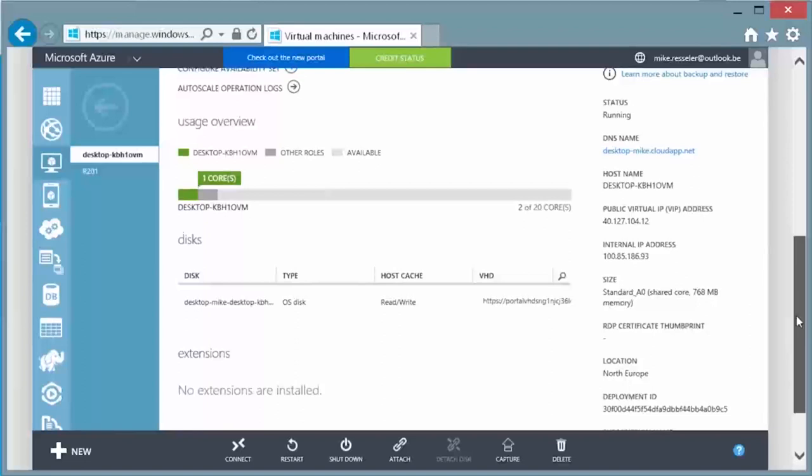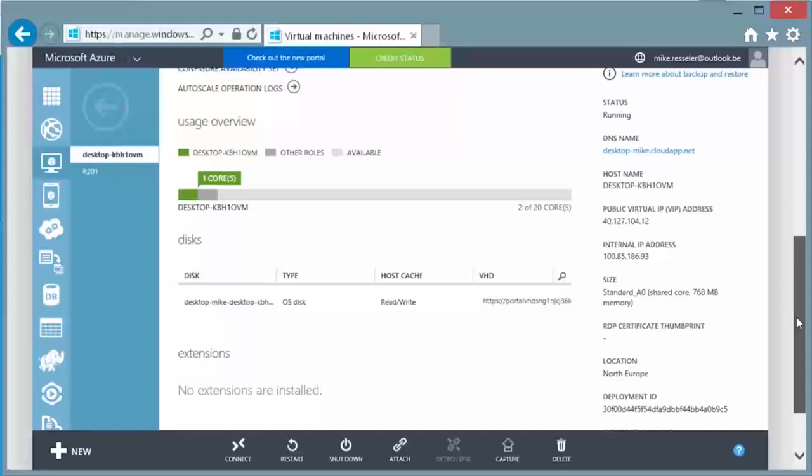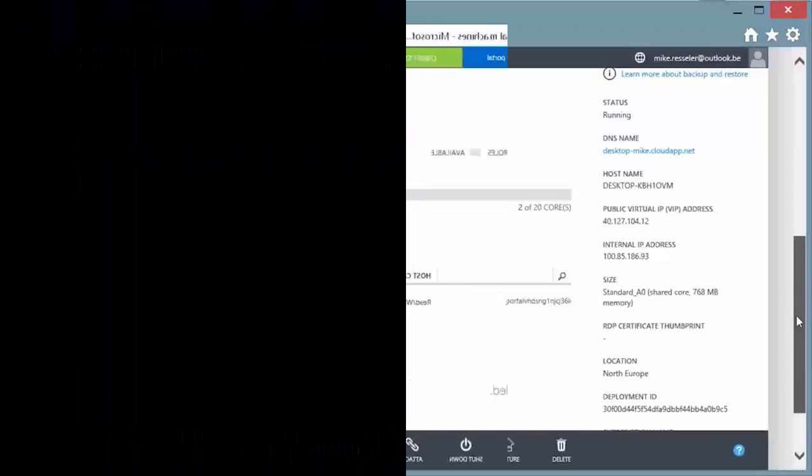In this demonstration, we took a backup file that we uploaded before and restored it after the initial configuration with Veeam Direct Restore to Microsoft Azure.